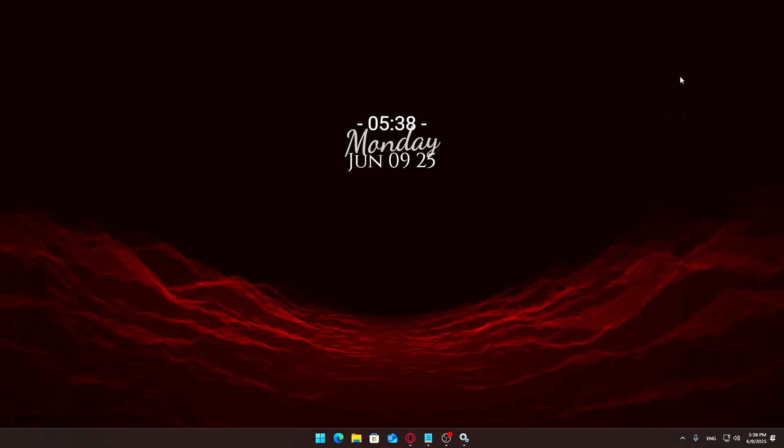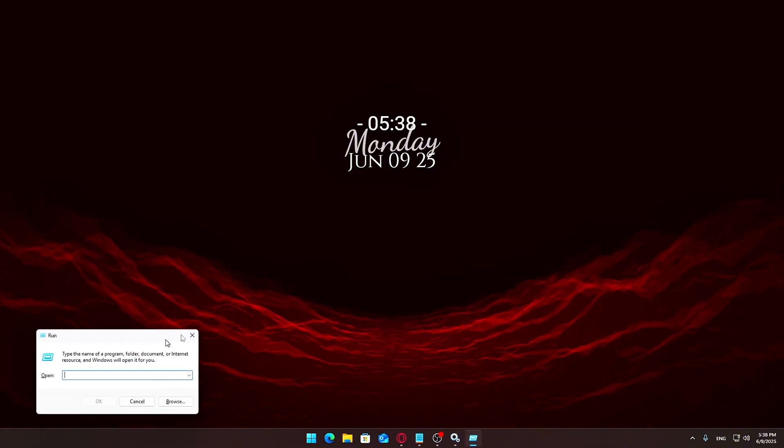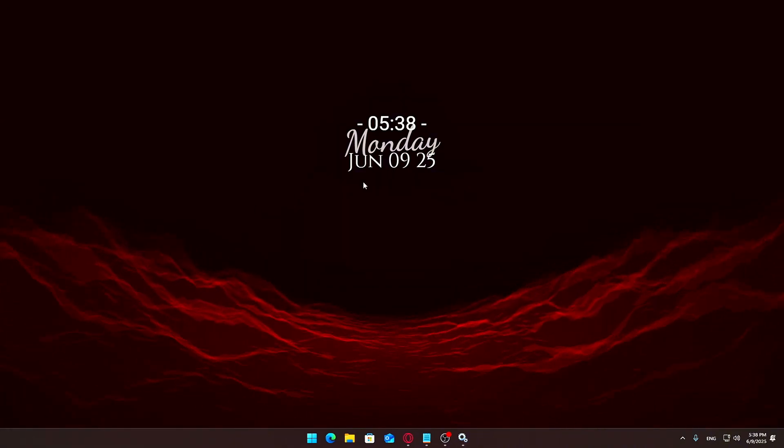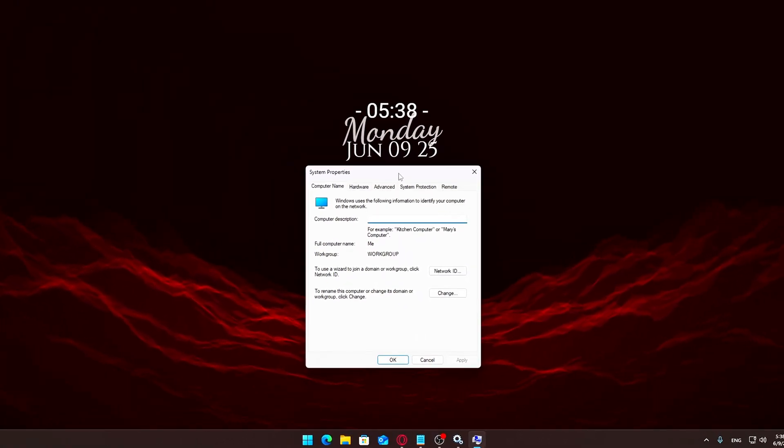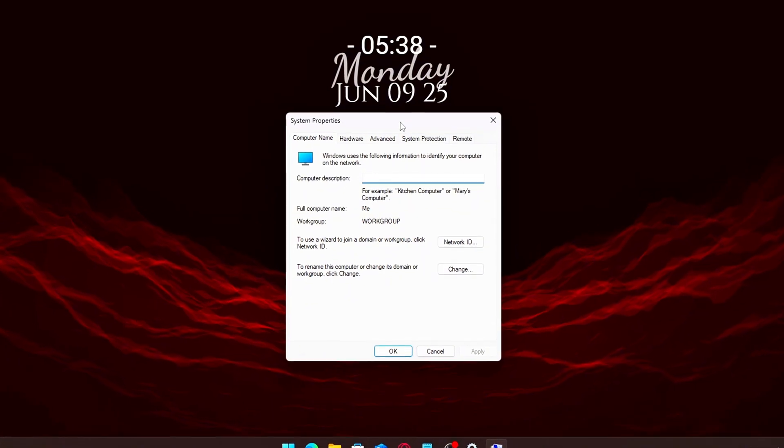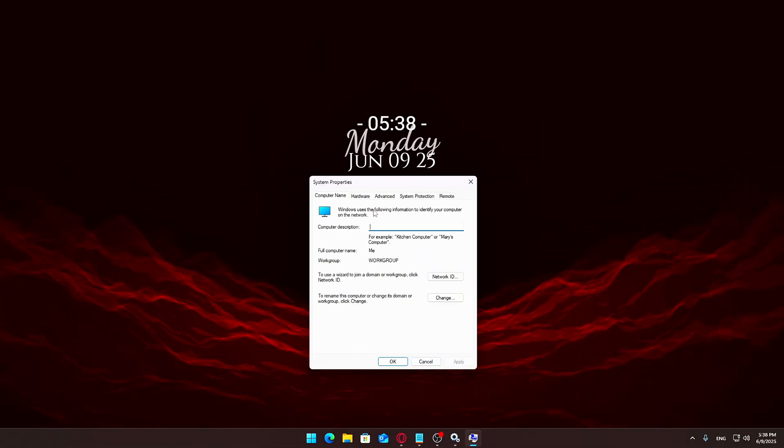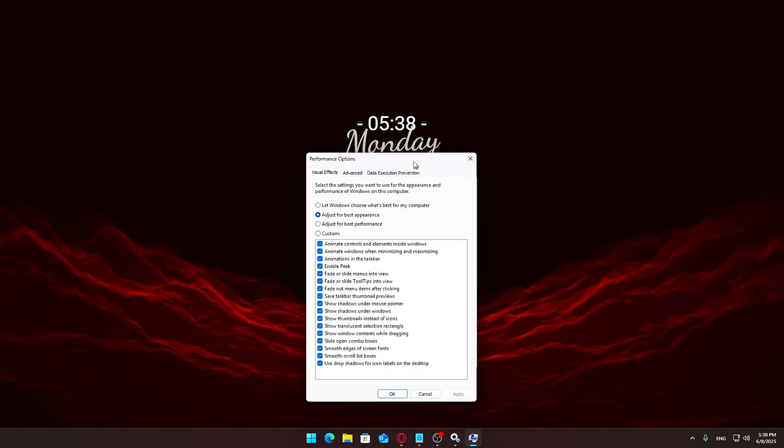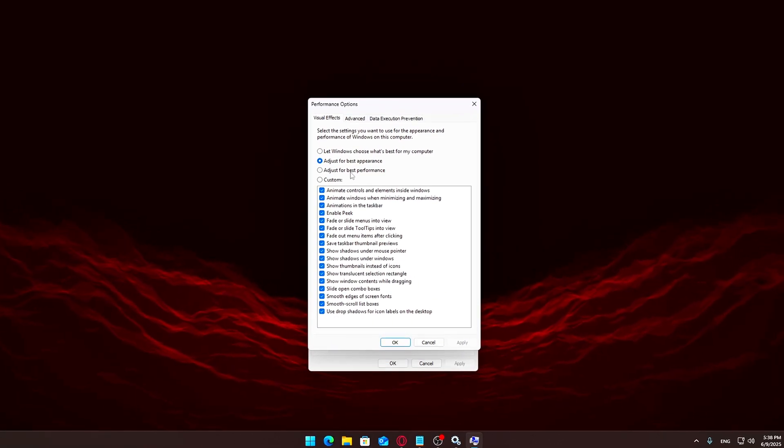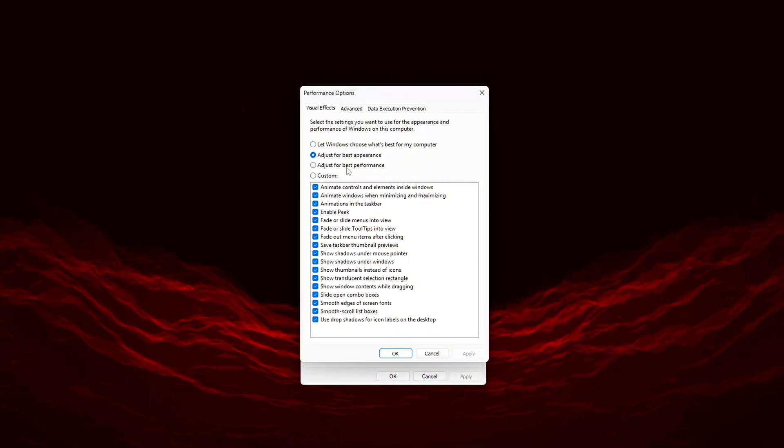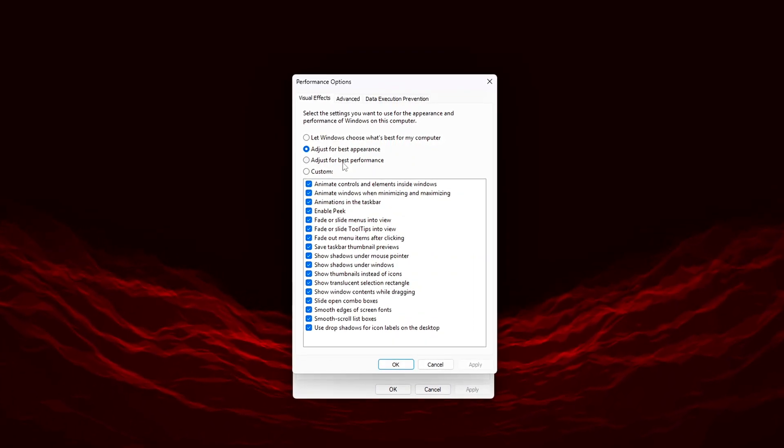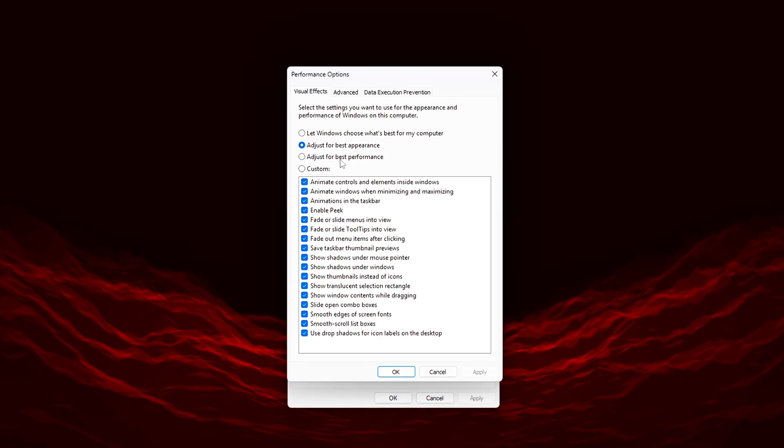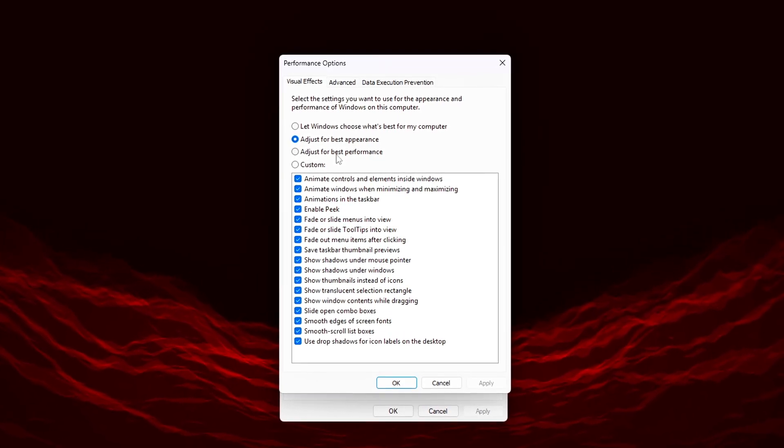Disabling most of them can help your PC run faster and feel more responsive, especially during gaming or multitasking. Here's how to tweak them. Press Windows plus R on your keyboard to open the Run Dialog box. Type sysdm.cpl and press Enter. This opens the System Properties window. Click on the Advanced tab at the top. Under the Performance section, click the Settings button. You'll now see a list of all the visual effects Windows uses. By default, it's probably set to Let Windows Choose, which often means everything is turned on. To get better performance, select the Custom option.